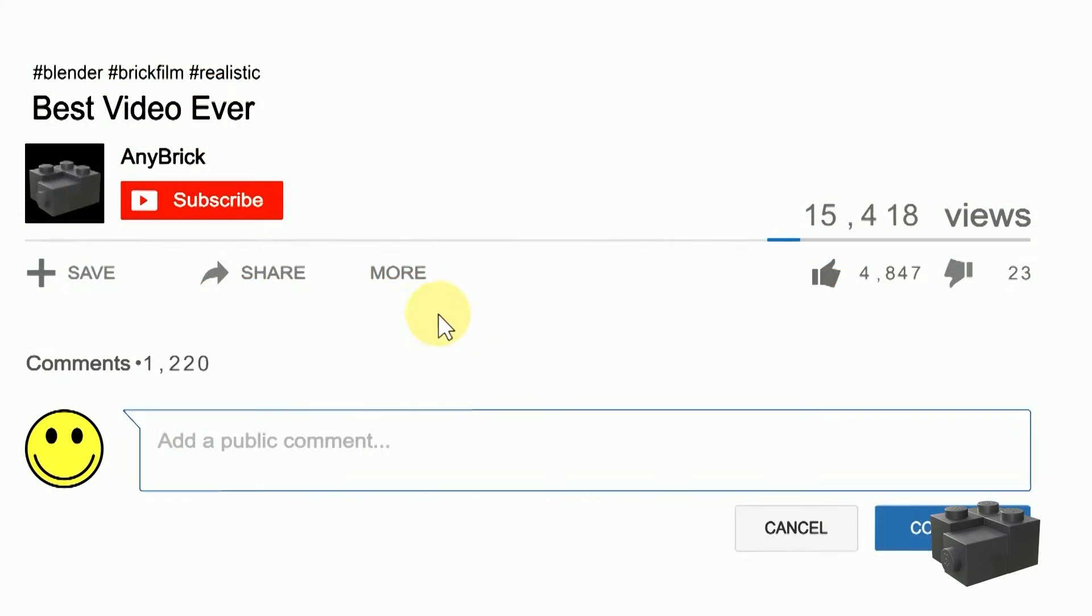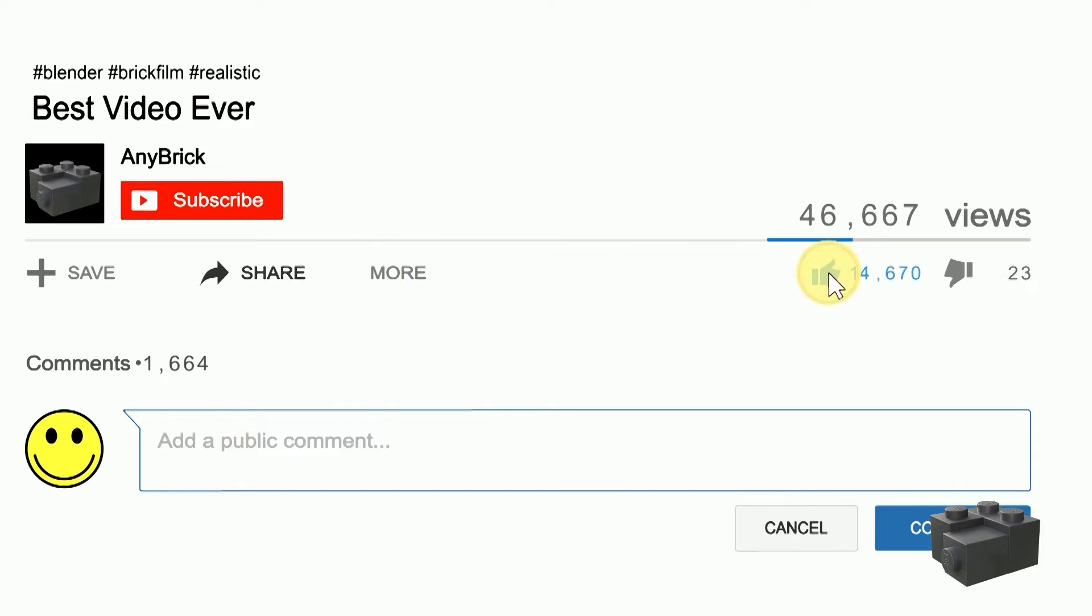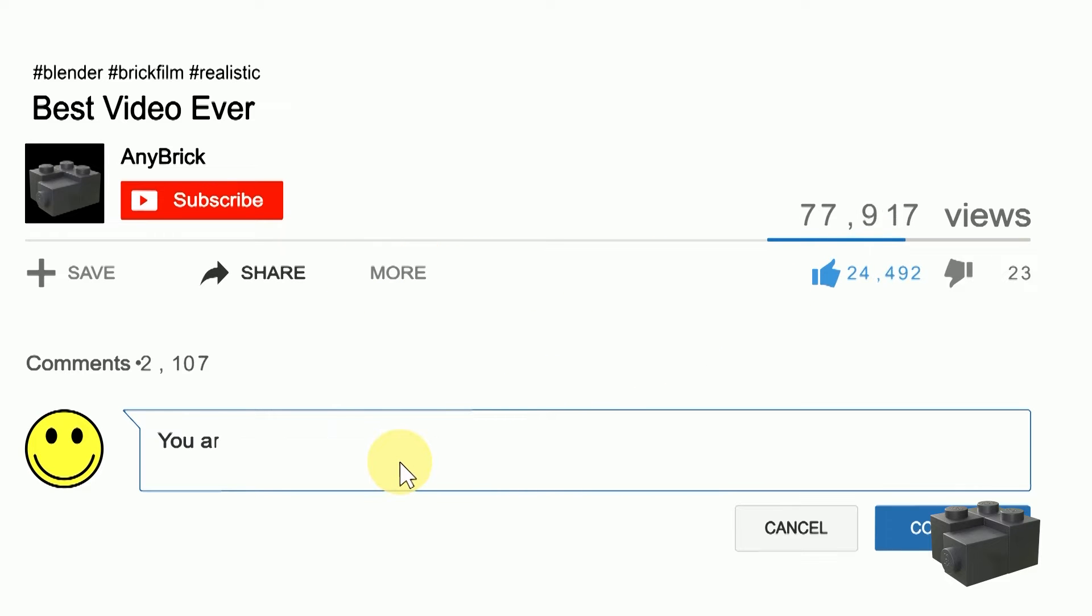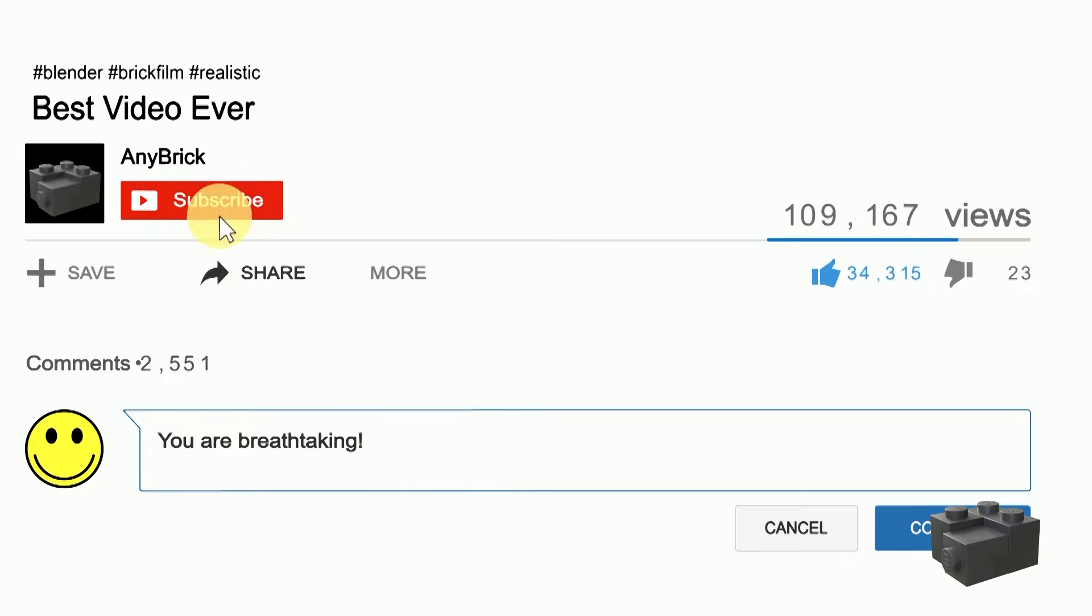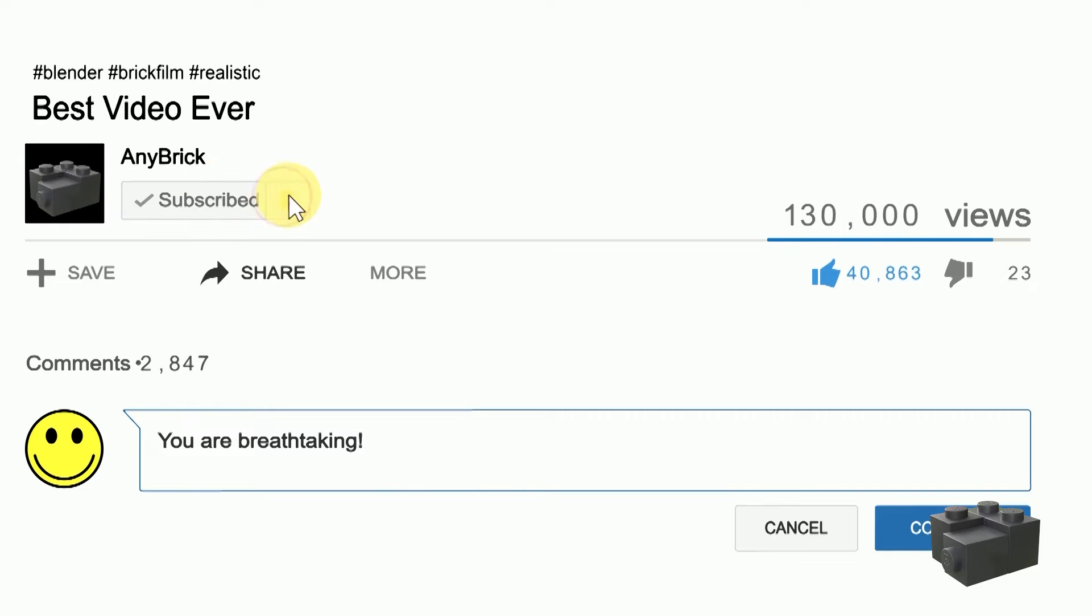If you like this video, share it with your friends, give me a thumbs up and feel free to ask further questions in the comments below. If you don't want to miss any of my upcoming videos, make sure to subscribe to my channel.